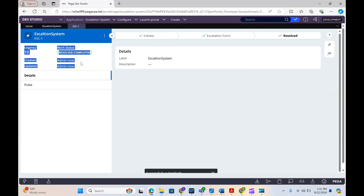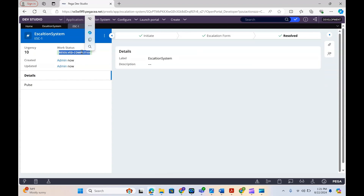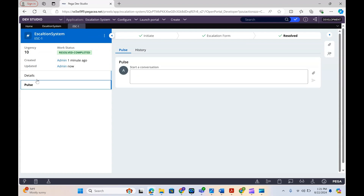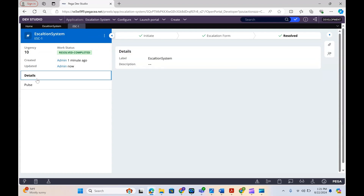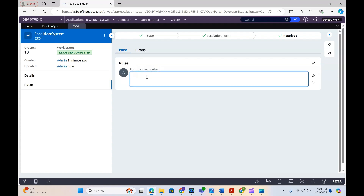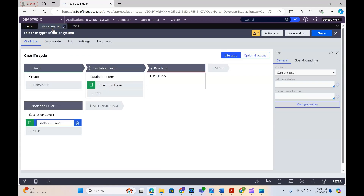The case status is now getting updated as Resolved-Completed and the urgency is 10. We can see created by and updated by — his admin. We see the case details and the pulse information. Pulse is something we use for communication within the case.